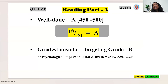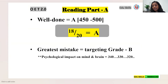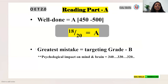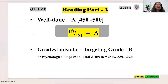To get an A grade you need to score 450 to 500. In Reading Part A you need to score at least 18 out of 20 to get an A grade, but you also need to score well in Parts B and C. I recommend you aim for 20 out of 20, not 18, so you will be safe. Targeting B grade is your greatest mistake — you will end up with 320, 330, or 340.